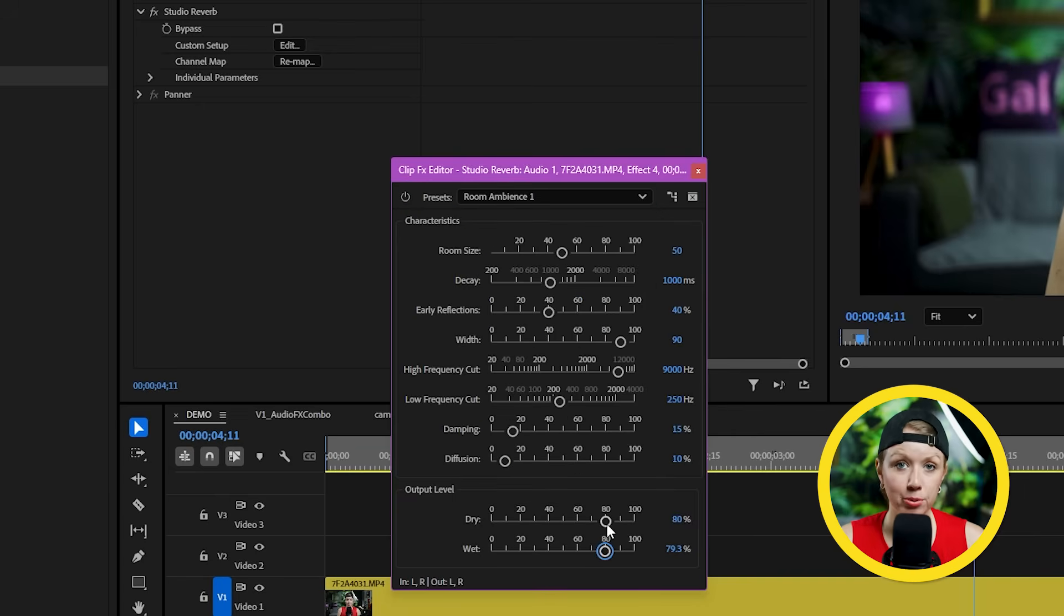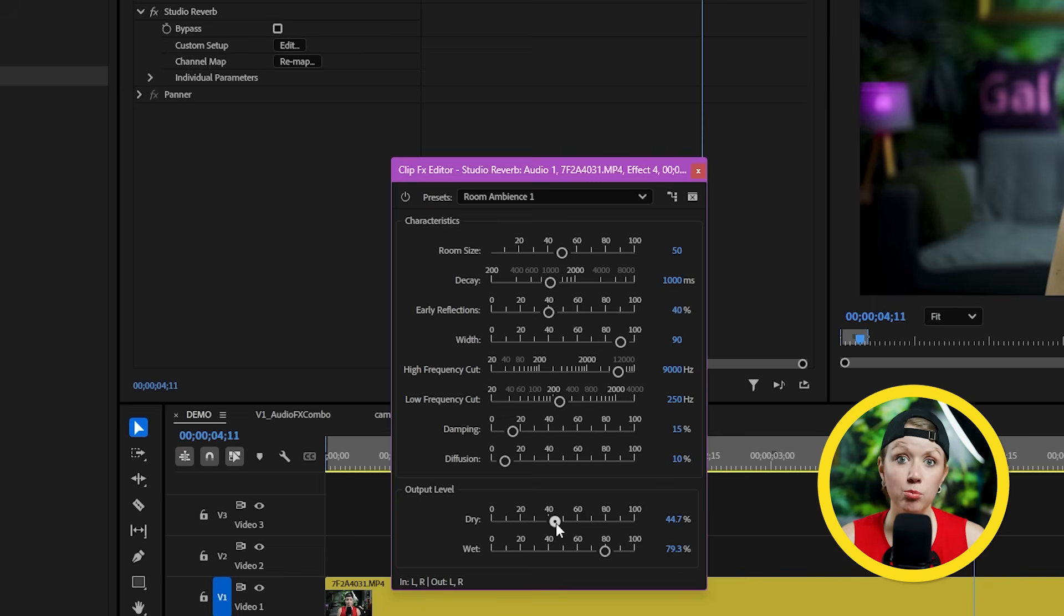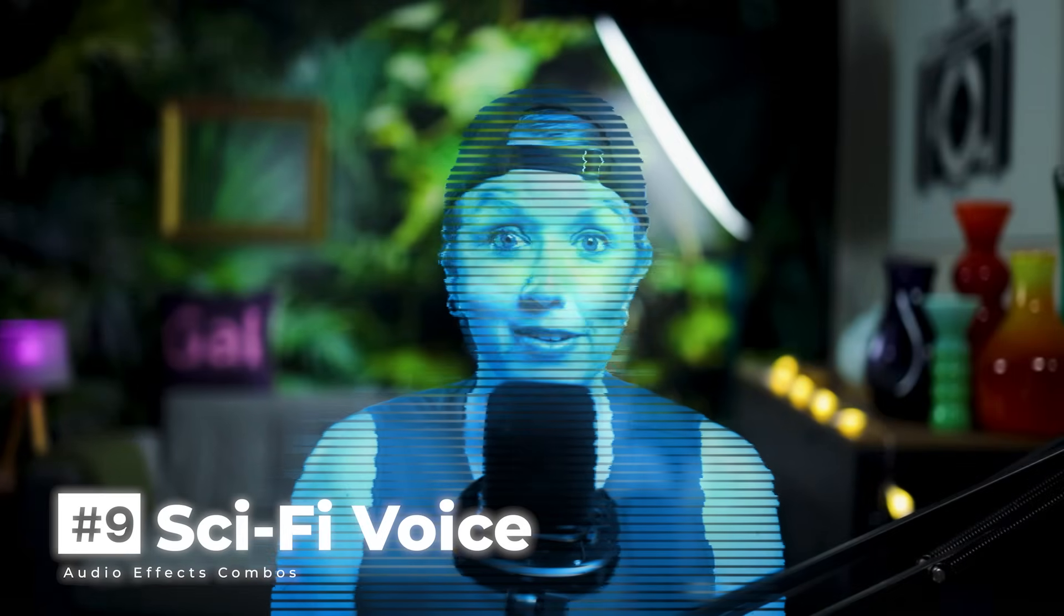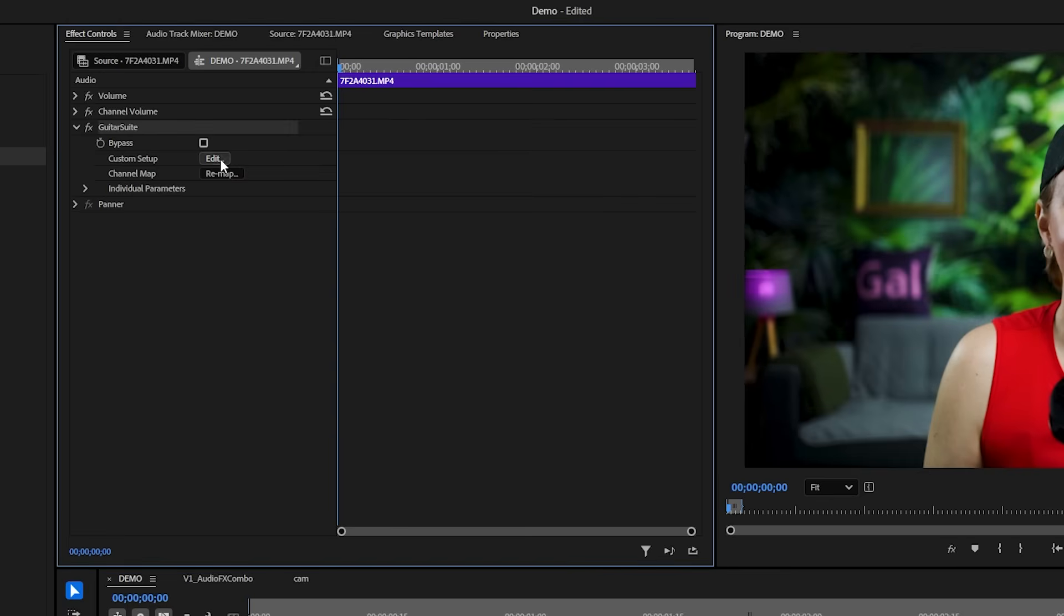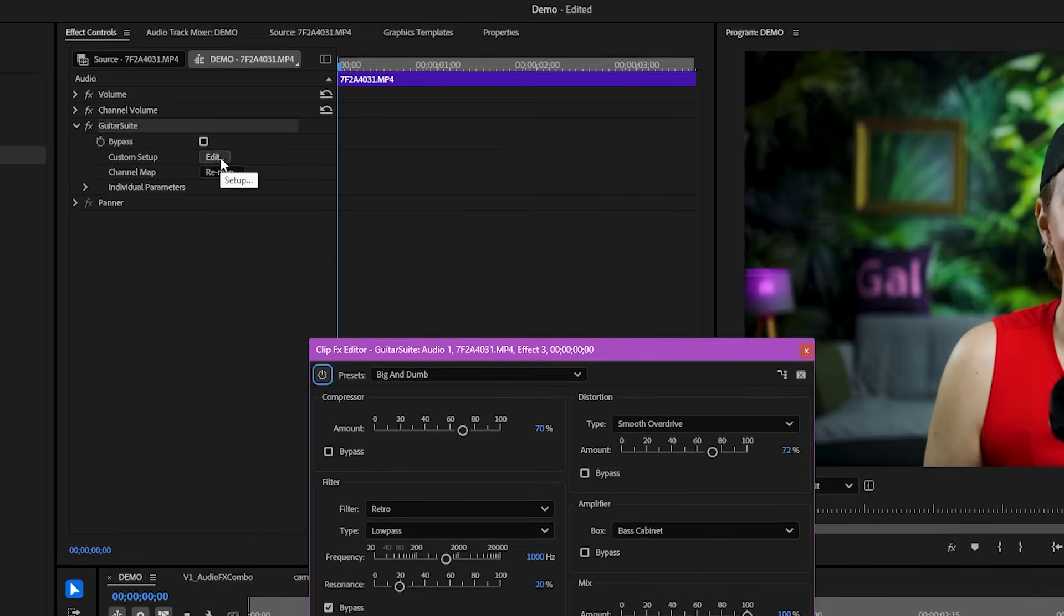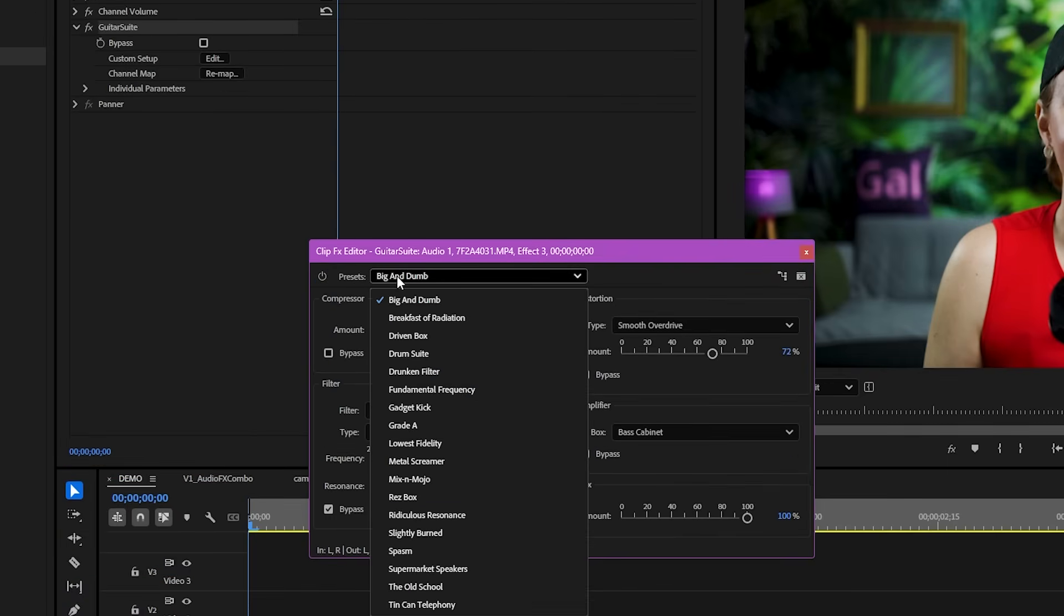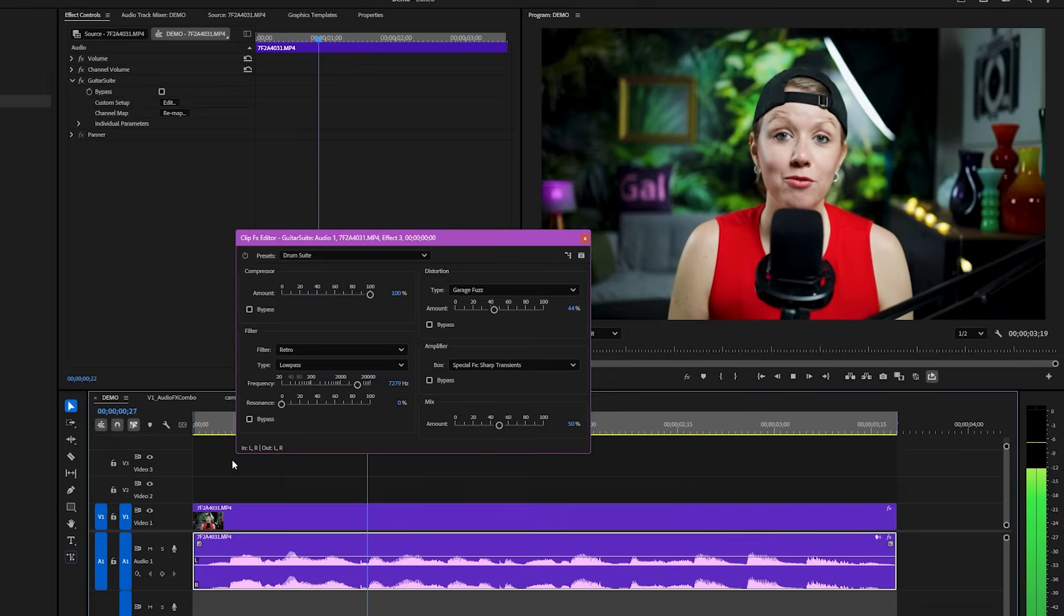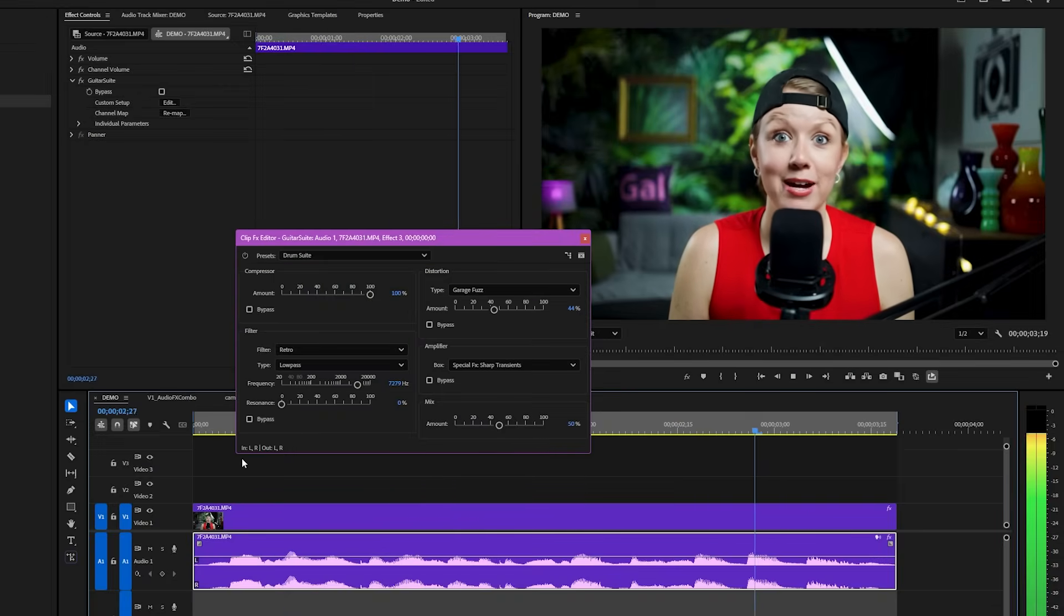And we're not done with the guitar suite effect yet. And we're not going to be shredding on any guitars today, but man, is this effect good for sound design. Here's how to make your voice sound like it's straight from a sci-fi film. So after you apply the guitar suite effect, pick the drum suite preset and we'll turn on the low pass filter again and drop the frequency down to about 7K. This already sounds great, but we need a bit of a stereo effect to make it sound futuristic.